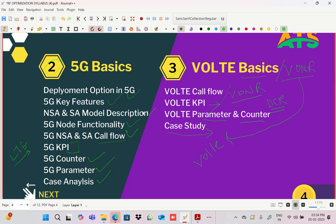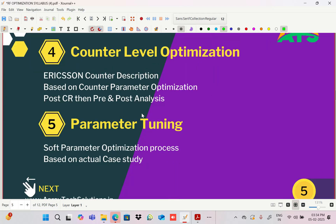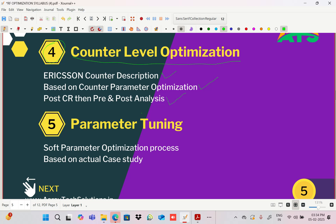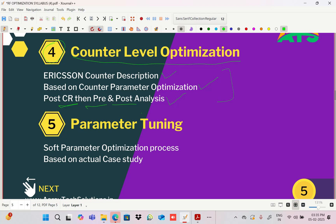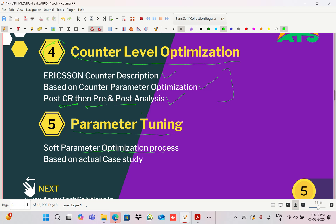Next we'll discuss counter-level optimization — Ericsson counter descriptions, counter-based parameter optimization, pre and post CR analysis. After implementation we check pre and post analysis to verify that improvement happened in the network after changing the parameters.